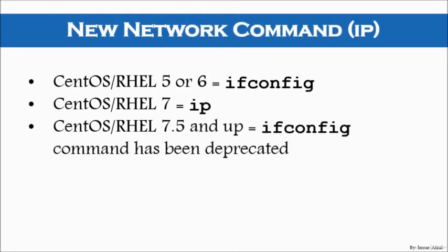So, 7.5 and up, the ifconfig command has been deprecated.